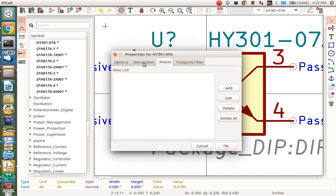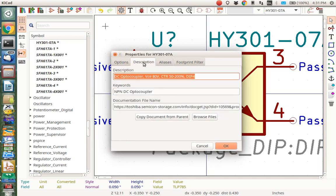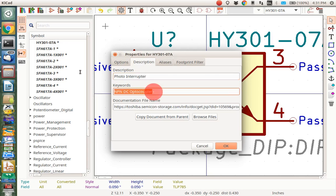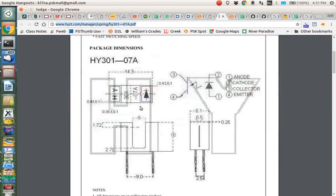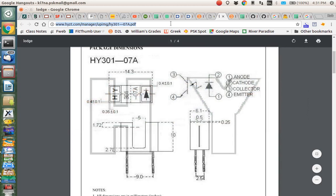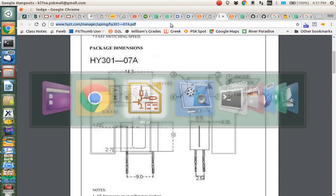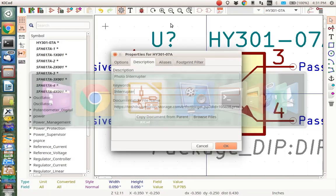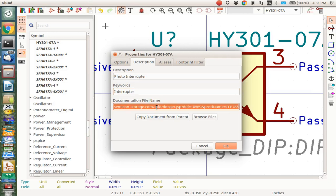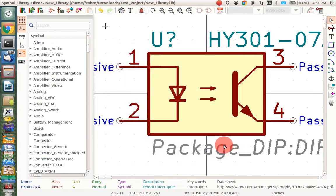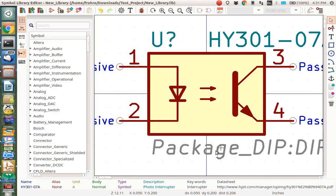Then it would be nice to actually change this description so it says photo interrupter and not DC optocoupler. And it would be nice to change this datasheet to the correct datasheet, so let's go copy that. I'm going to copy this URL. And I'm going to go in here, click there, ctrl-A, ctrl-V, and now I've changed that. I'm going to leave the package type because it might be right, but it has a suggested package type here.